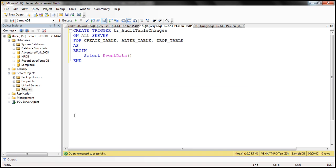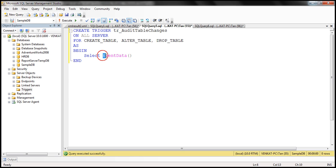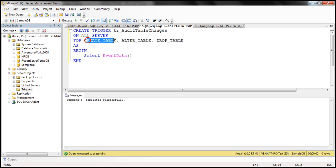Let's actually look at this in action. Here I've got a trigger — the name of the trigger is tr_audit_table_changes, and this is a server-scoped trigger. It will fire in response to CREATE TABLE, ALTER TABLE, and DROP TABLE events. If you look at what this trigger is doing, it's simply selecting whatever this EVENTDATA function returns. Let's go ahead and create this trigger.